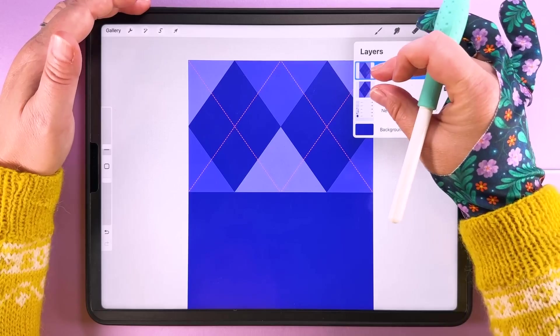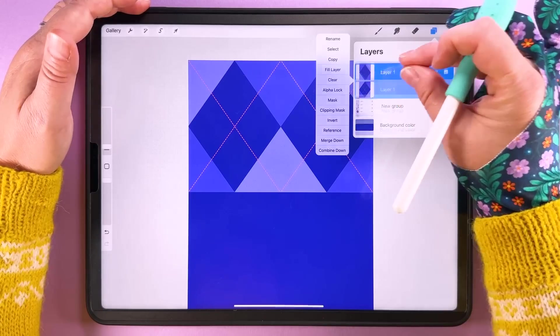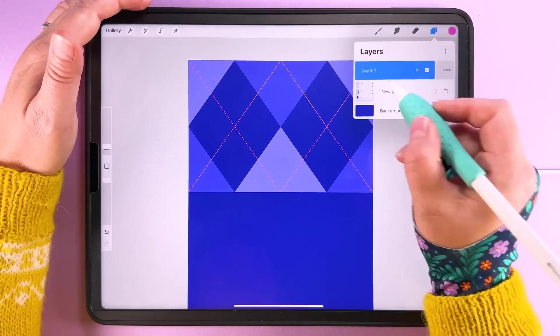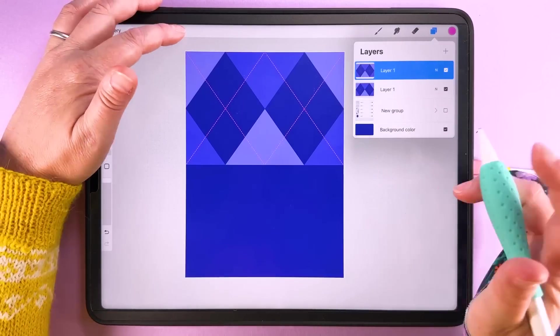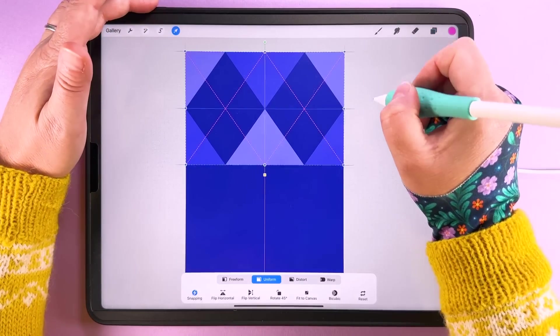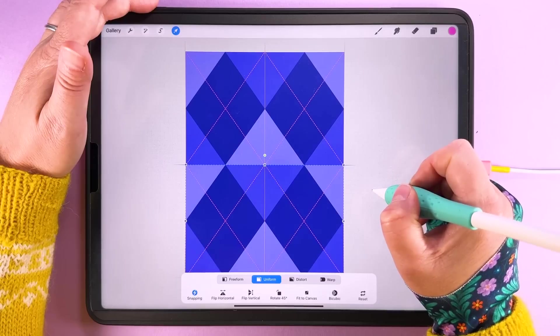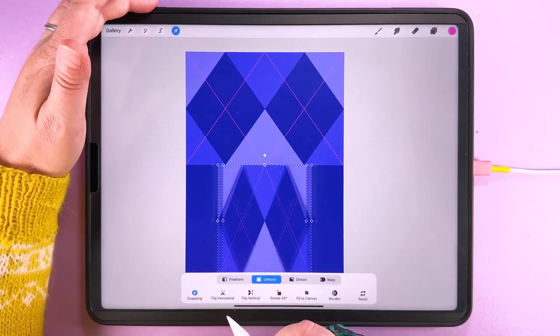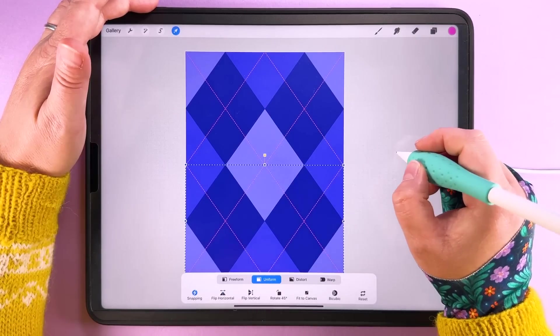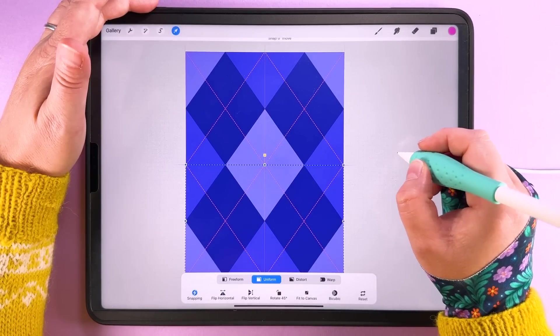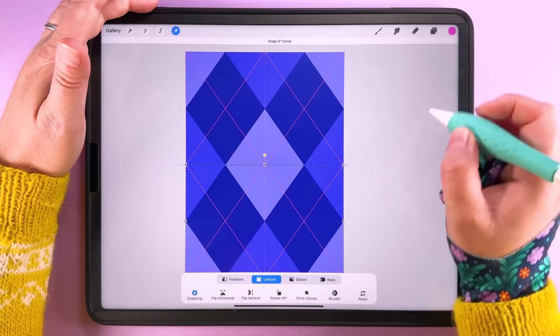Then you can merge those together, duplicate that, snap these down to the bottom and then just flip that one vertically so those colors match up. Make sure it's snapped in place.